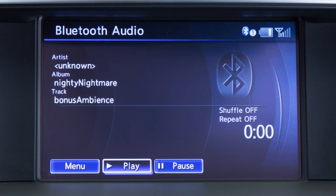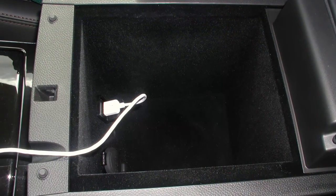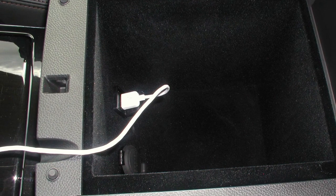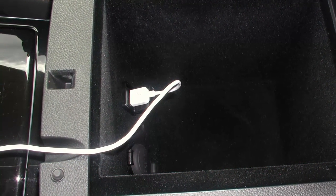In some cases, the sound quality is compromised through the Bluetooth connection. If this occurs, we recommend using the USB audio input.